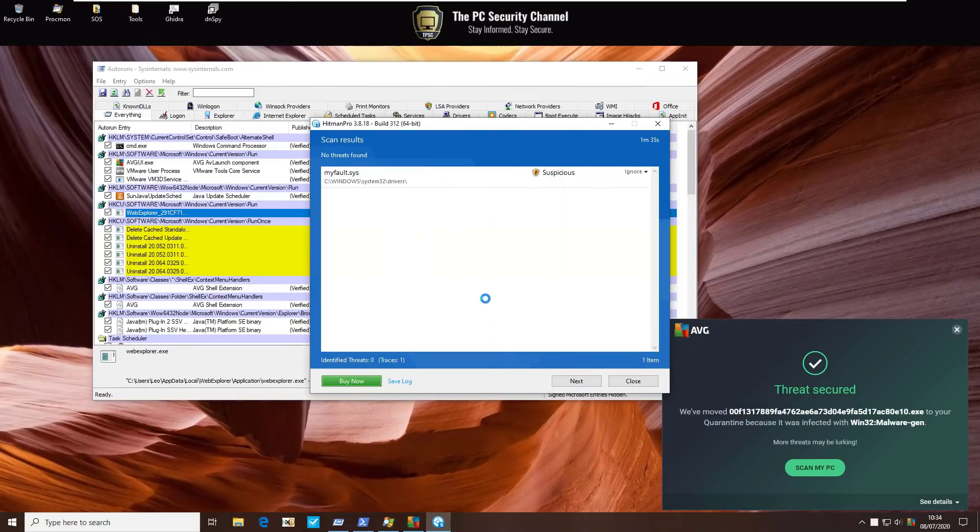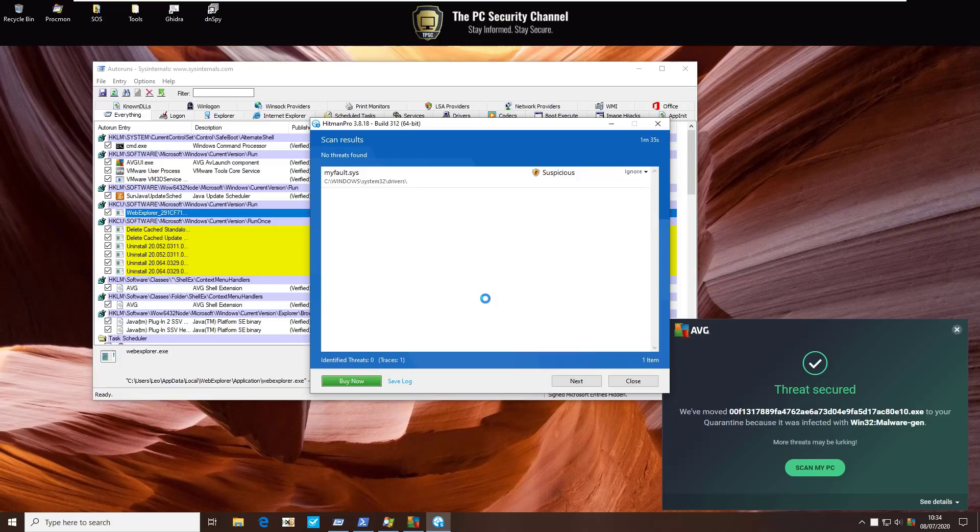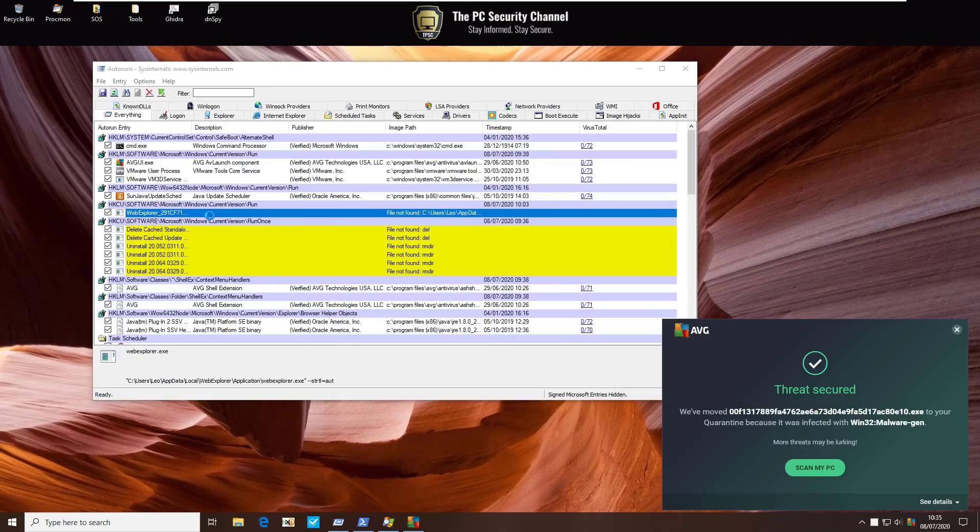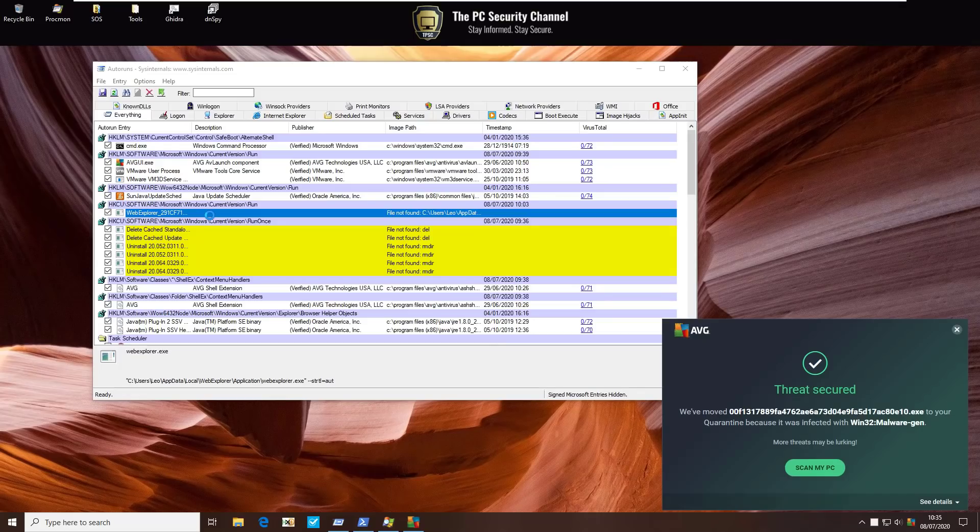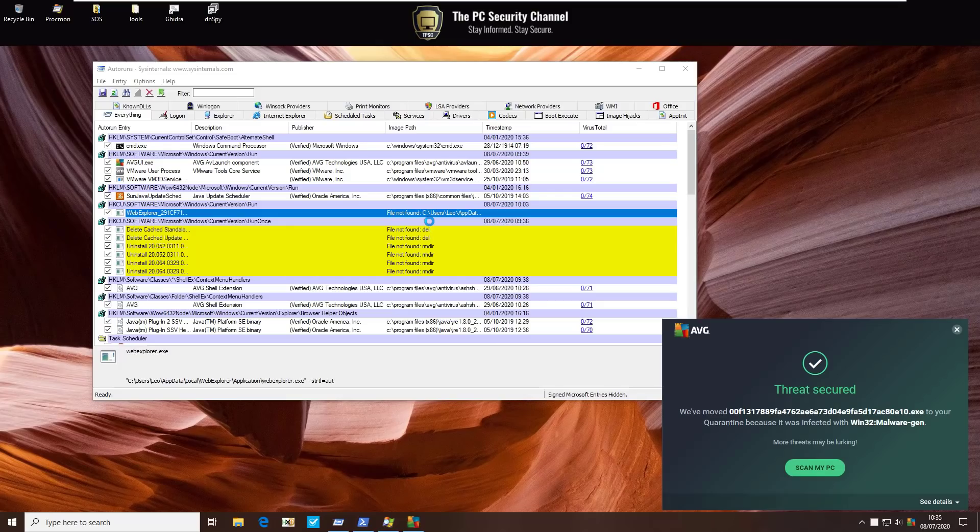Hitman Pro didn't flag anything other than a suspicious driver, which is likely just a false positive, so we'll move on. Auto Runs does reveal a sketchy item here called Web Explorer. Fortunately, it does seem like this item was later removed by AVG because there's a file not found error when you look at the image path. So if anything, we've got some traces on the system, but for the most part, it is clean.